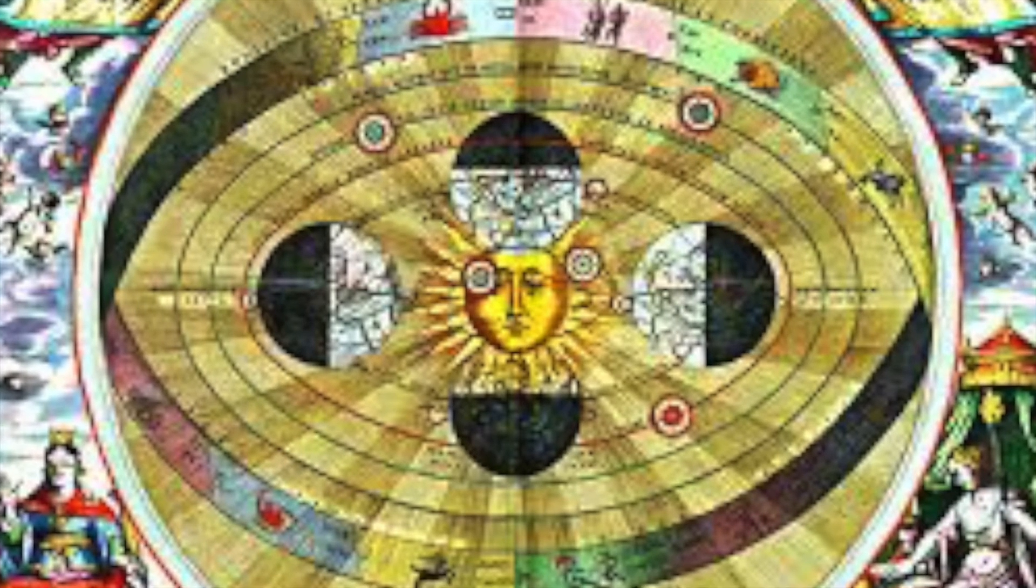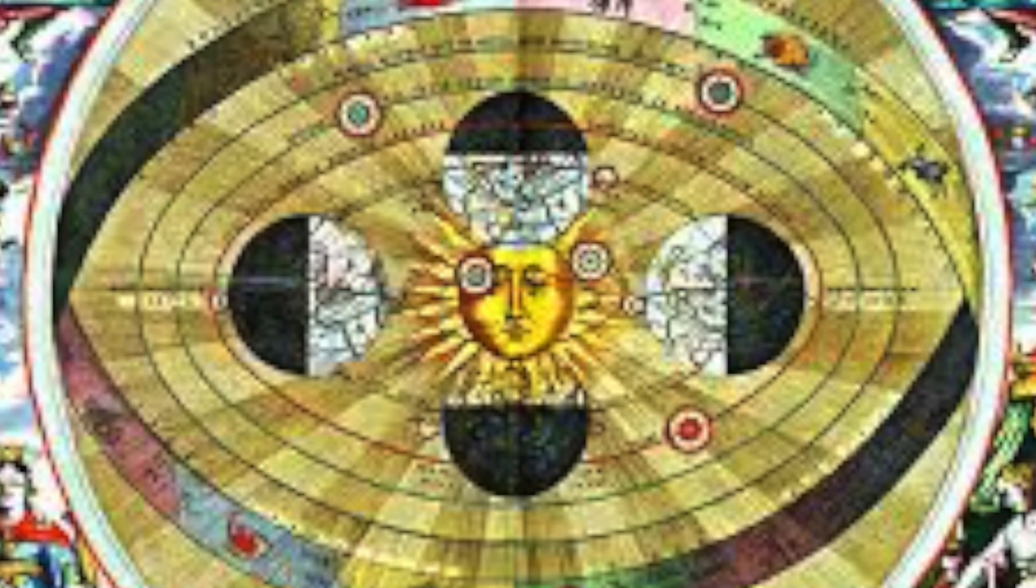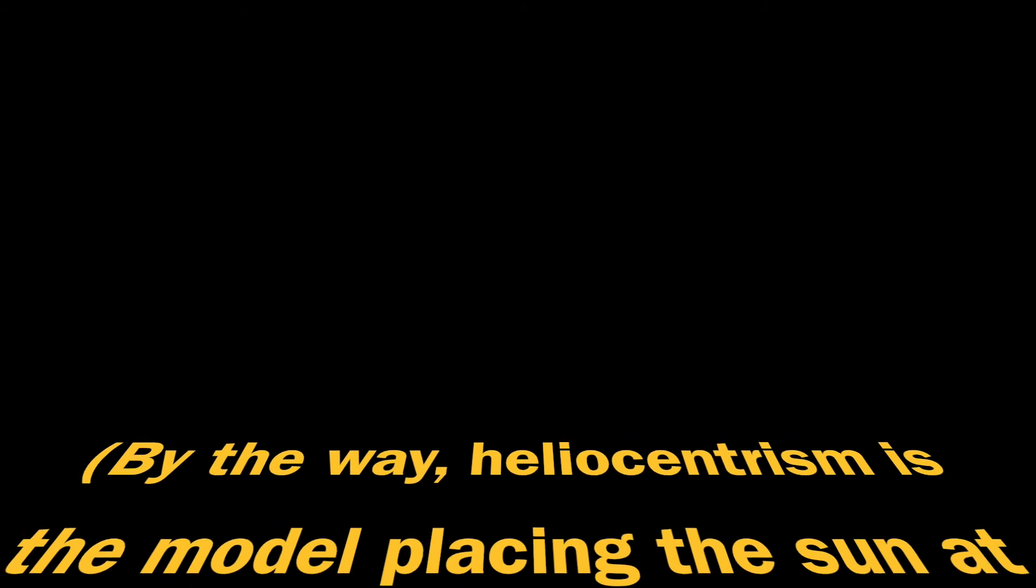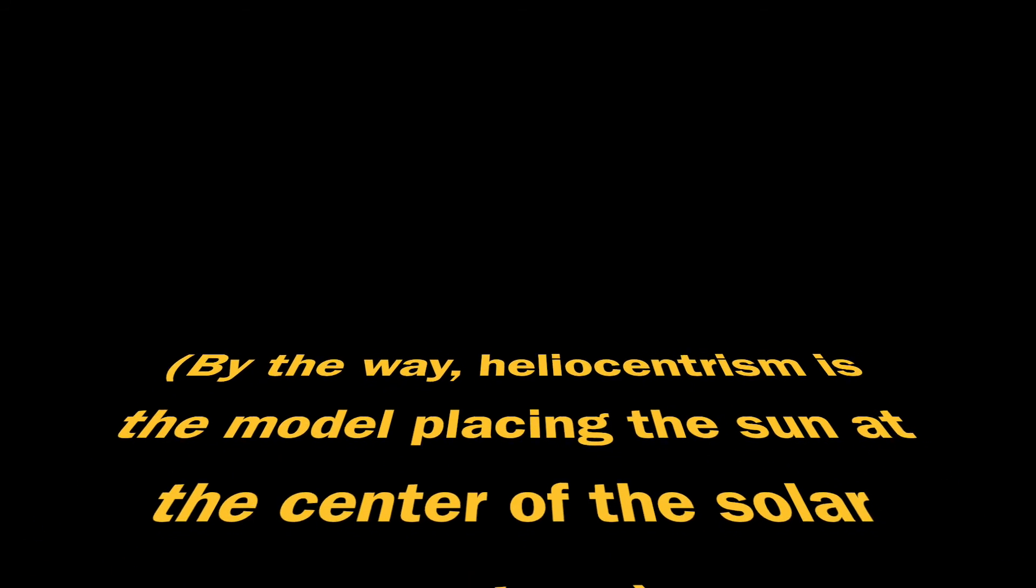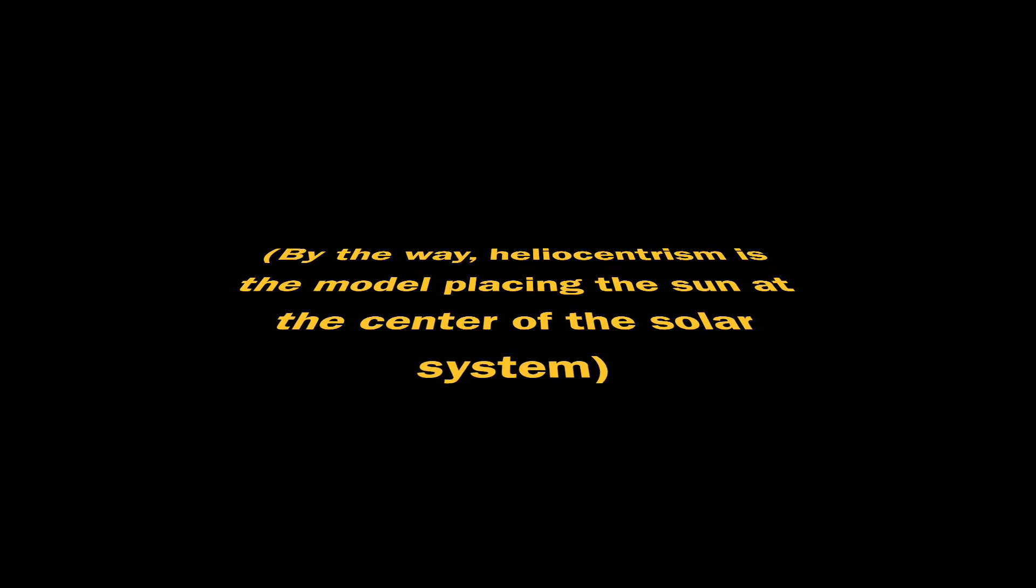Galileo! Galileo! Galileo! Galileo! By the way, heliocentrism is a model placing the sun at the center of the solar system.